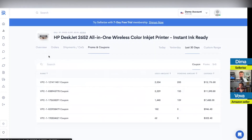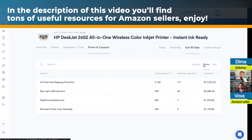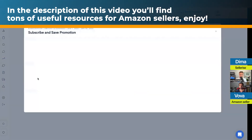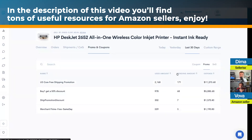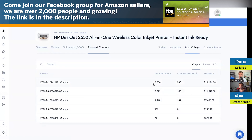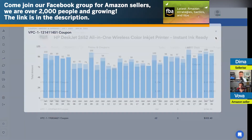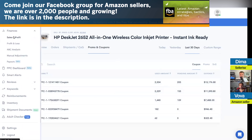Let's move on to Promos and Coupons. You can see all the coupons, all the promotions, and all the subscribe and save. This is the only tool that allows you to see subscribe and save performance of your products. All the promotions — whether $1 coupons or percentage coupons — will show you everything you've been doing with coupons throughout the history of that coupon or promotion. That covers the financial section.